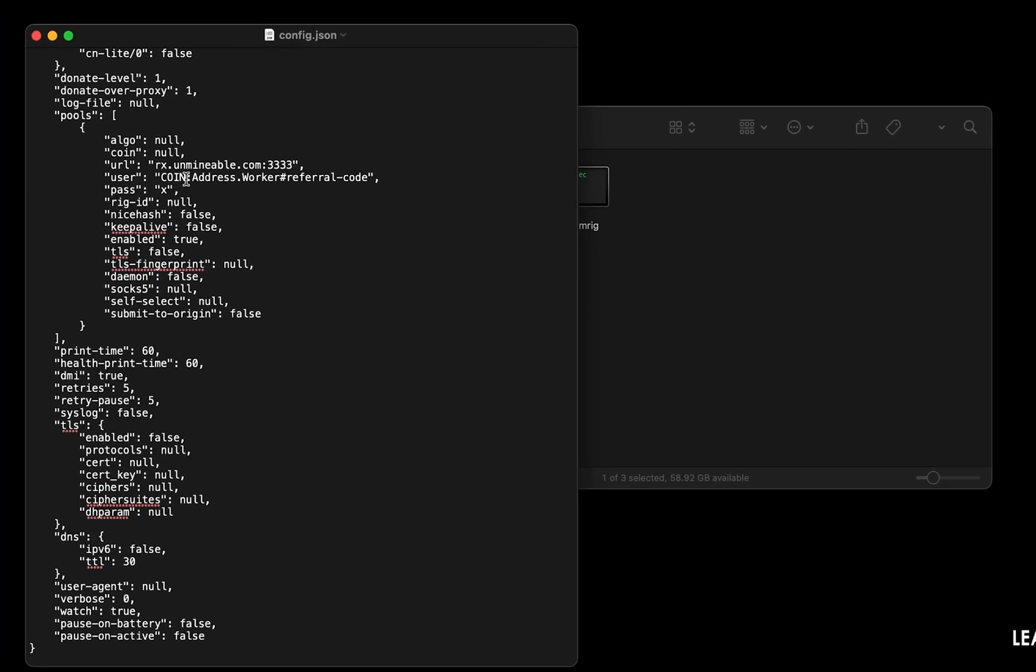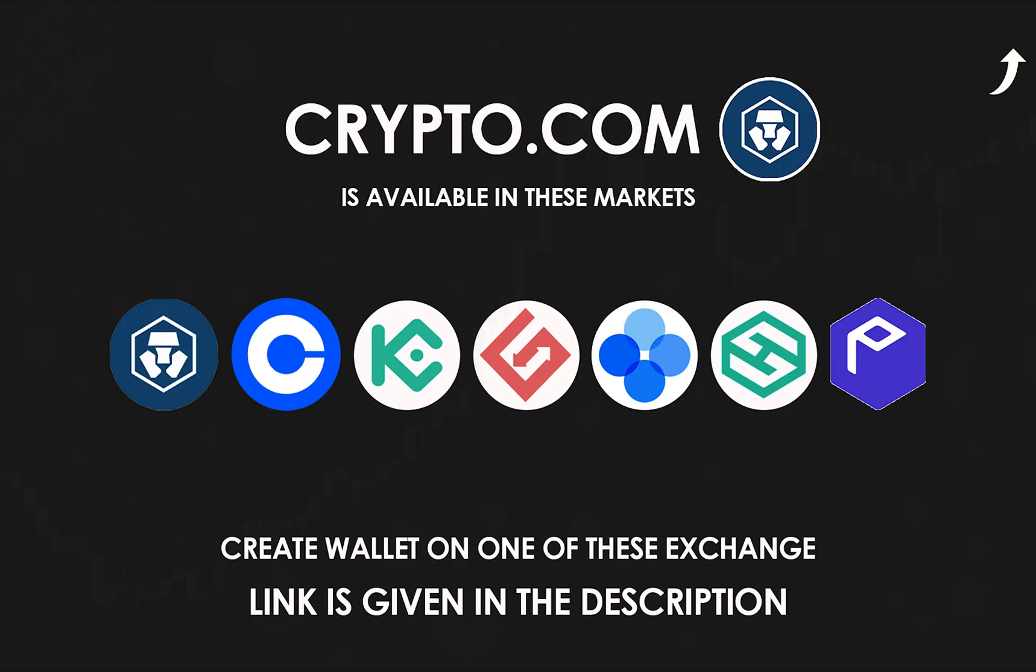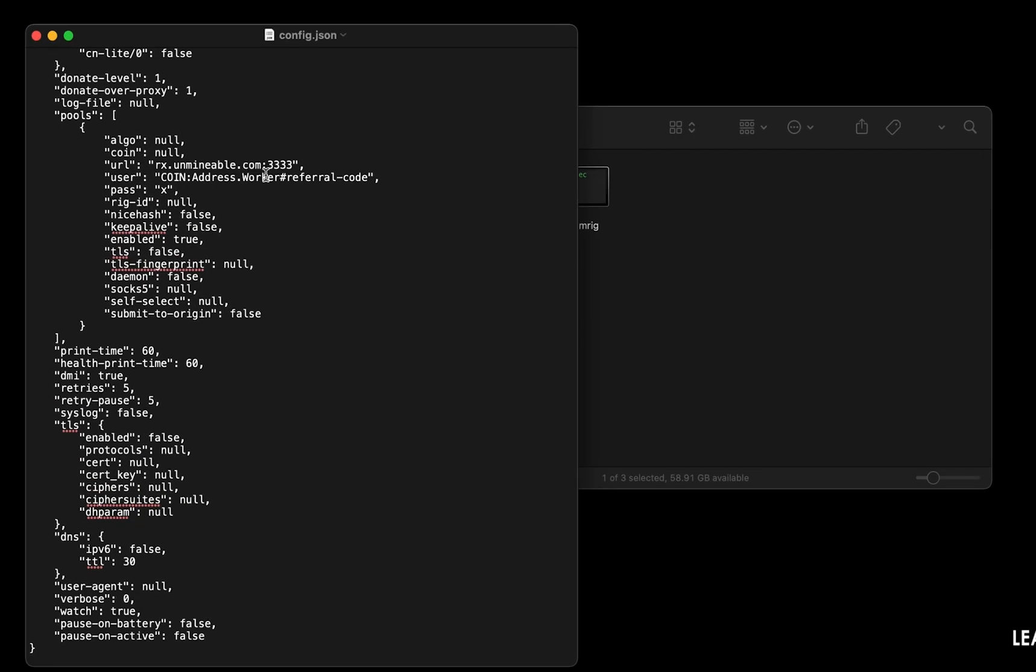Copy and paste your Kronos wallet address here. If you don't have a Kronos wallet, create one on Crypto.com or on any exchange which supports Kronos. Link in the description. Name your worker here.